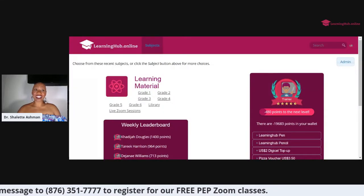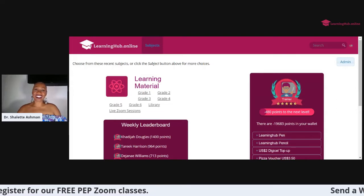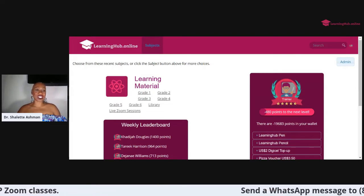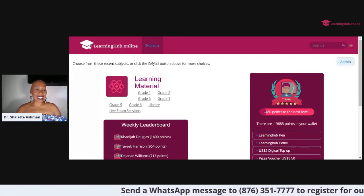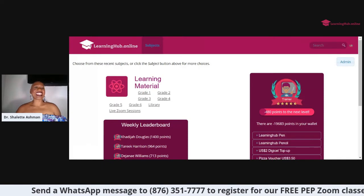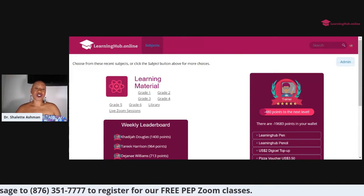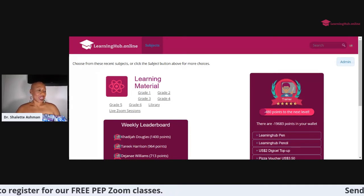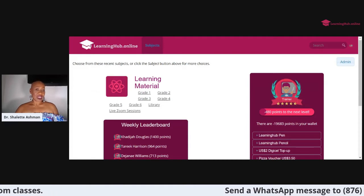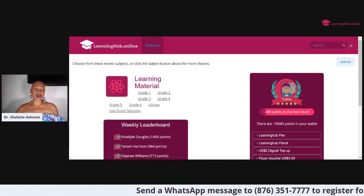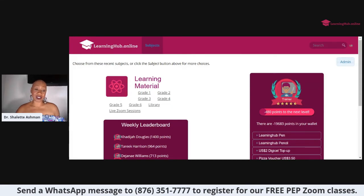Hi everyone, my name is Dr. Charlotte Ashman. Welcome to my channel where we discuss everything educational and inspirational. Tonight I am so pleased to do a live Facebook presentation for students preparing for the PEP exam. What I would love to do is show you two great resources that students can use to prep for this important examination.